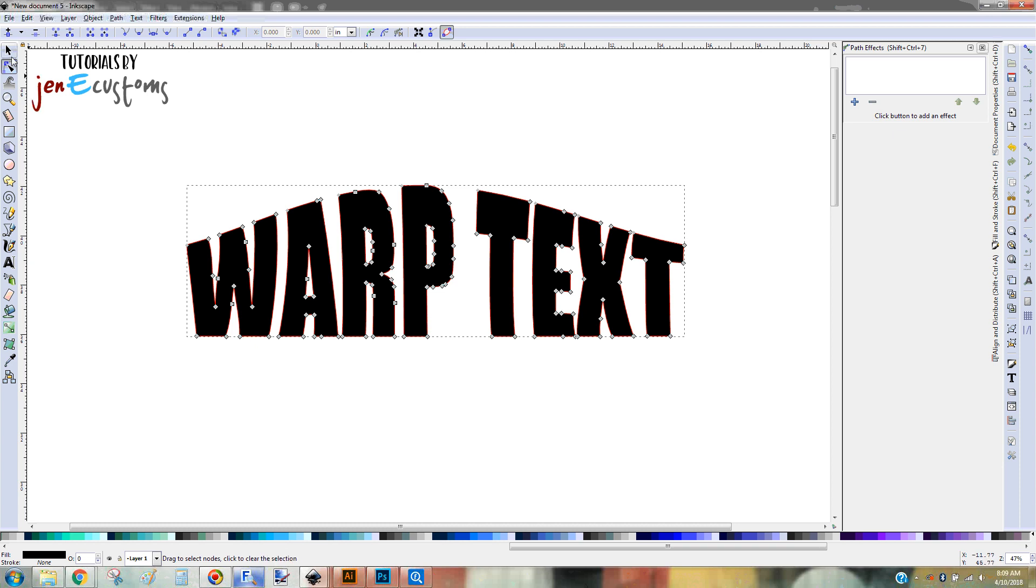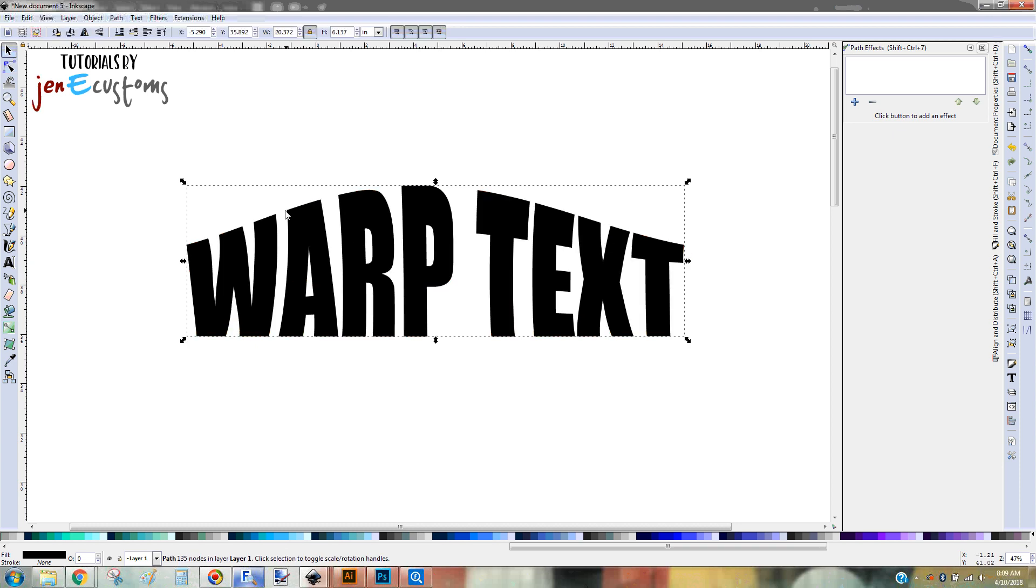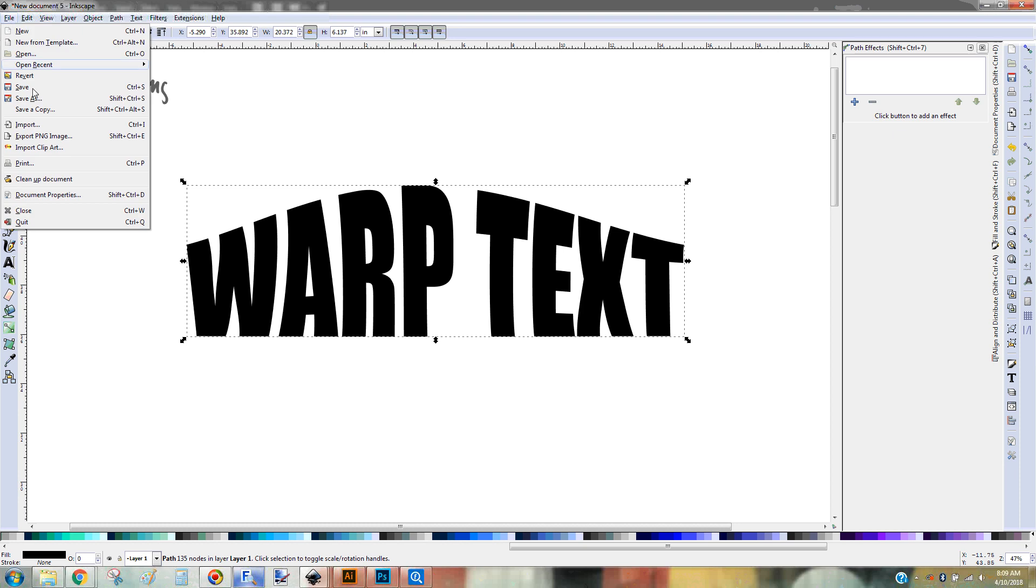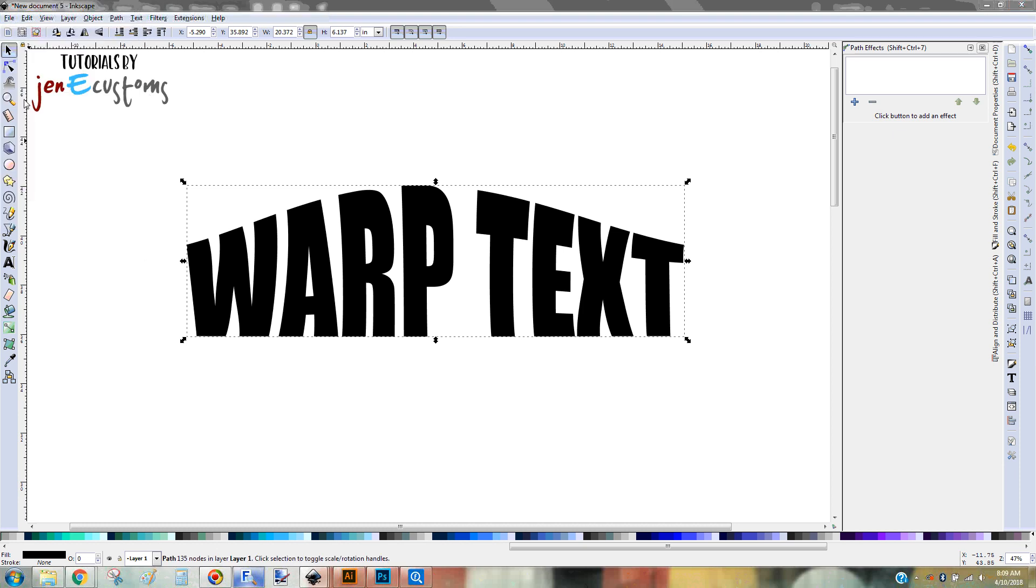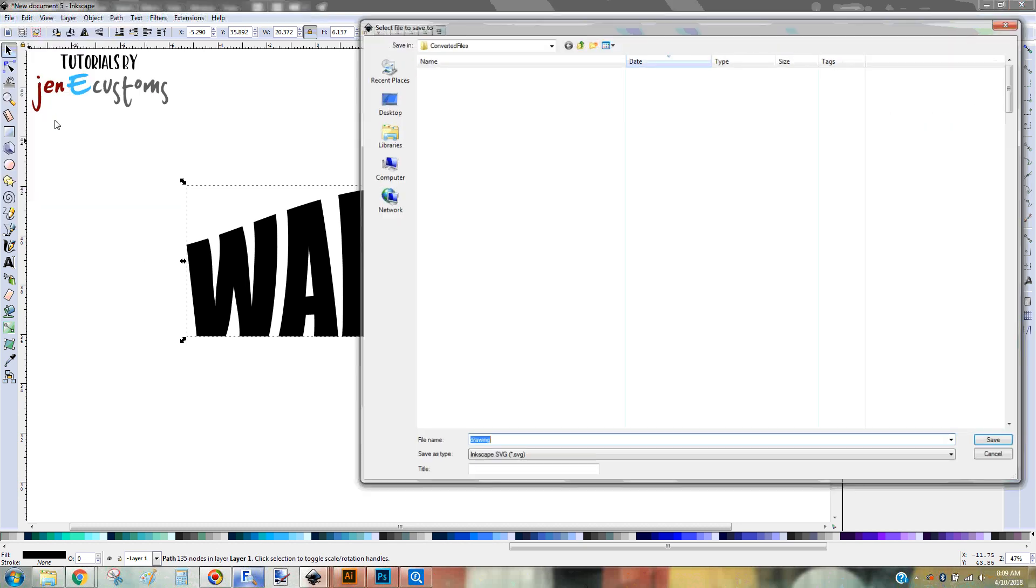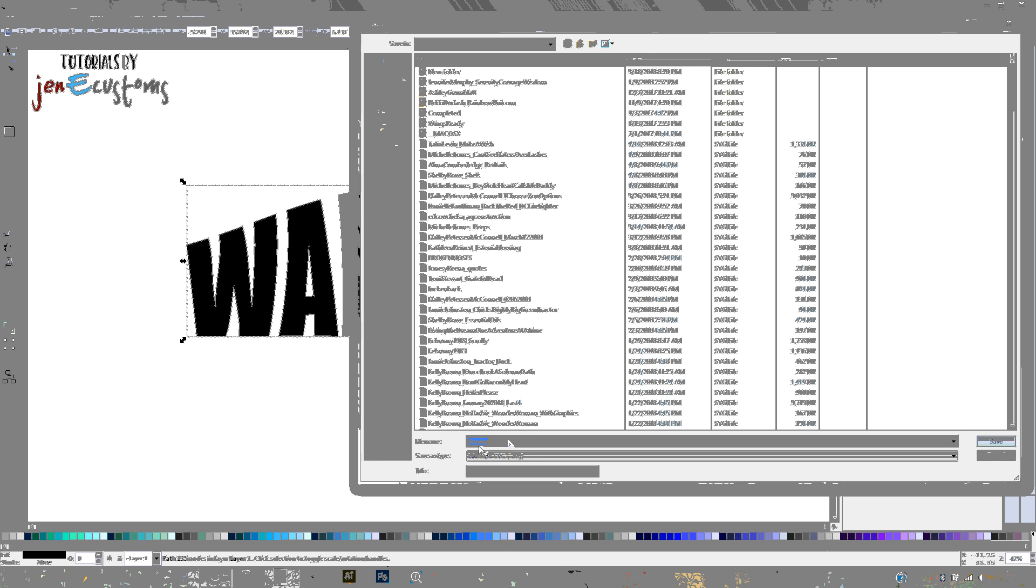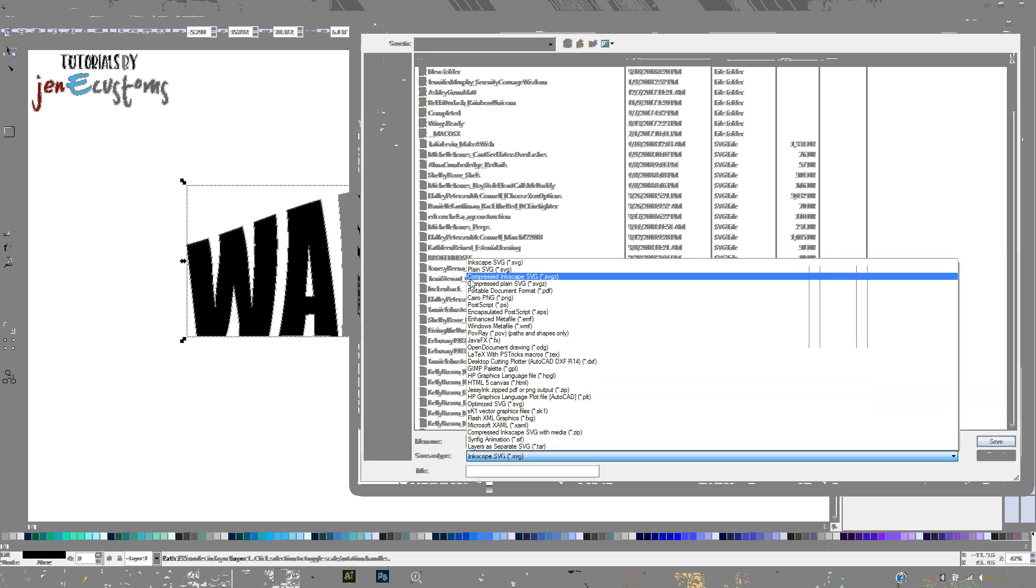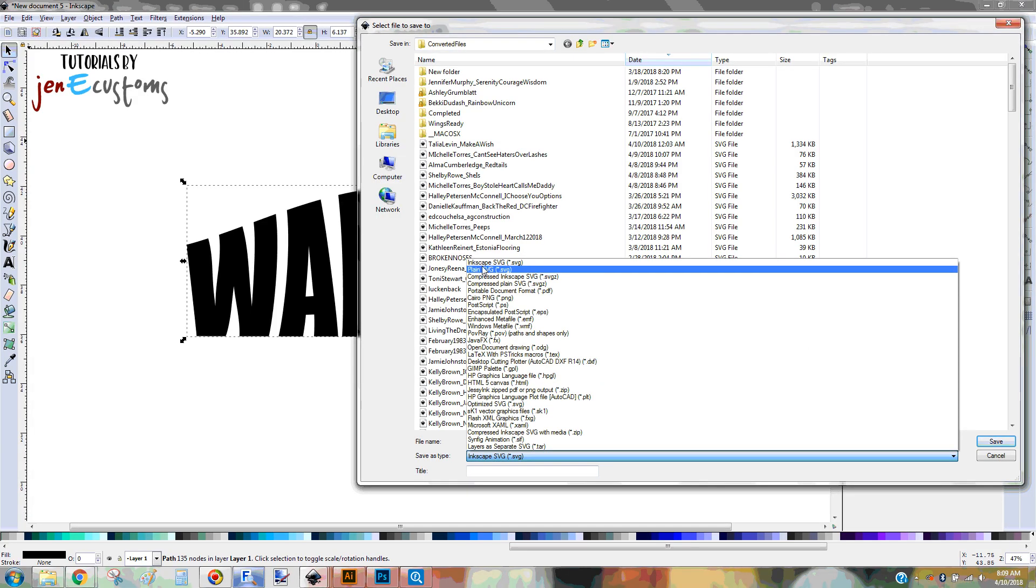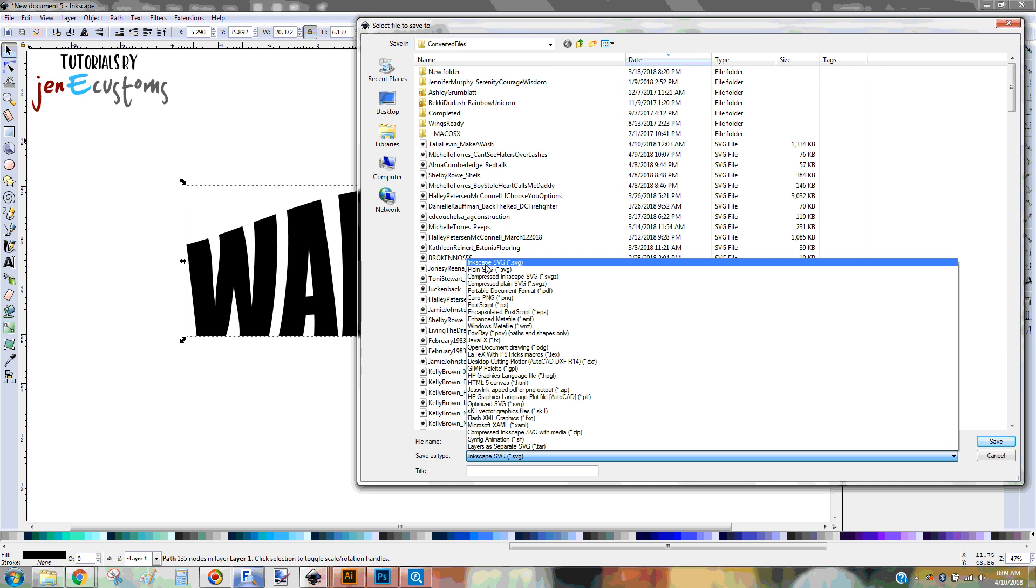And then you're done. So once you have it, and if you're just doing the text in here and nothing else, you can do a file save as. And then type in whatever you want it to be saved as. And I usually save it as a plain SVG, but either one, it doesn't matter. The only difference is that an Inkscape SVG keeps some of the metadata of the file that Inkscape uses. But both of them load into Cricut.